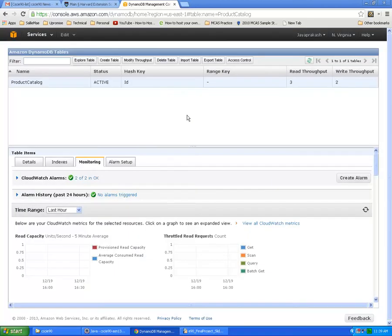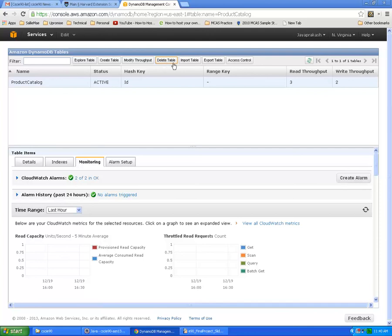I will move on to the Java API now and stop here. You can change the throughput of the table by clicking Modify Throughput and it allocates resources accordingly if we change this.